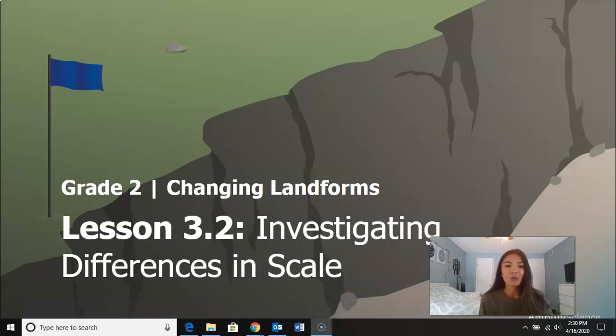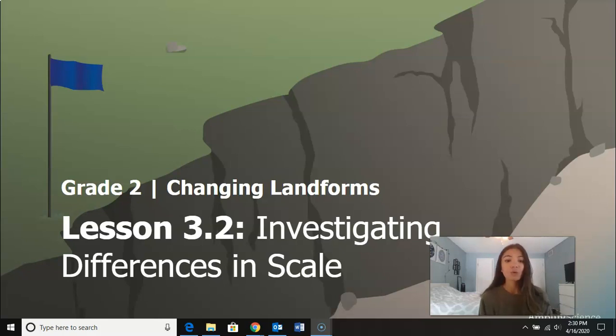Hi second graders and welcome back to our Changing Landforms unit. Today we are going to be focusing on Chapter 3, Lesson 2, which is Investigating Differences in Scale.